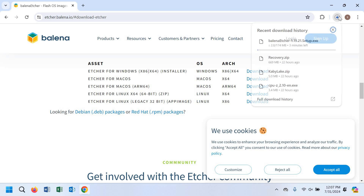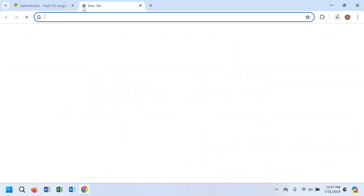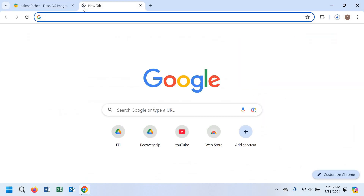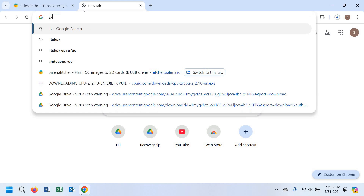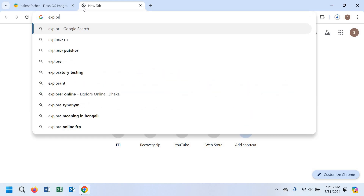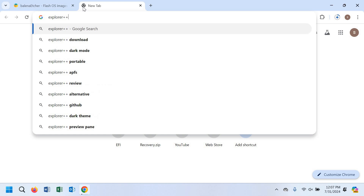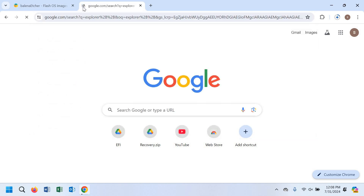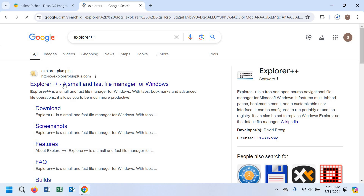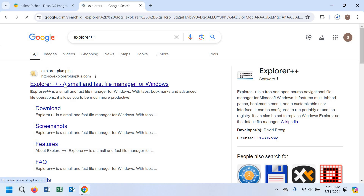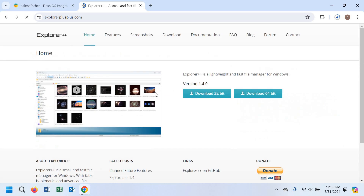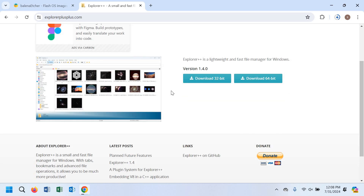Now you have to open another tab and type Explorer++ to search it on Google. You have to go to the first website for Explorer++ and download the 64-bit version.